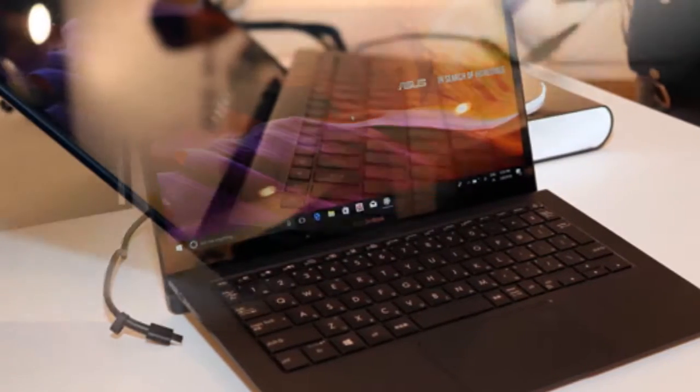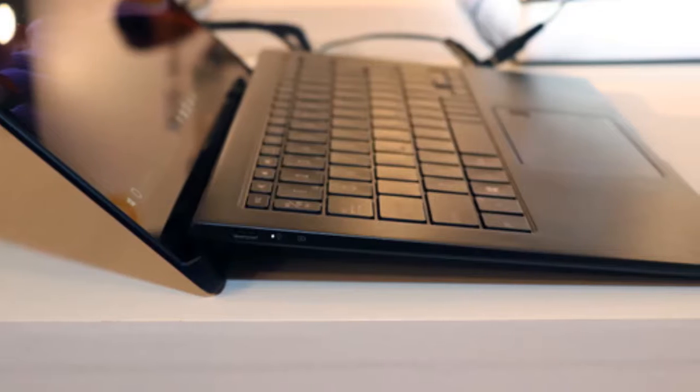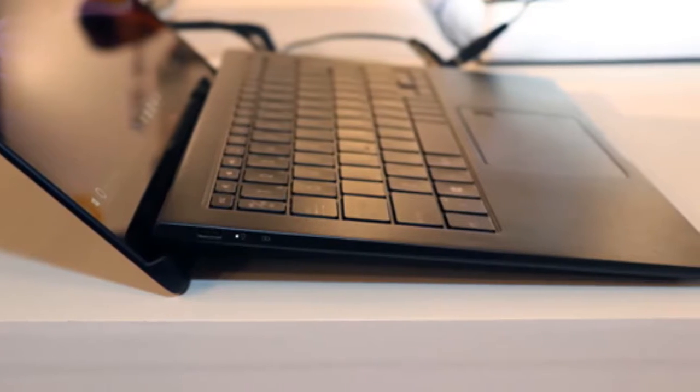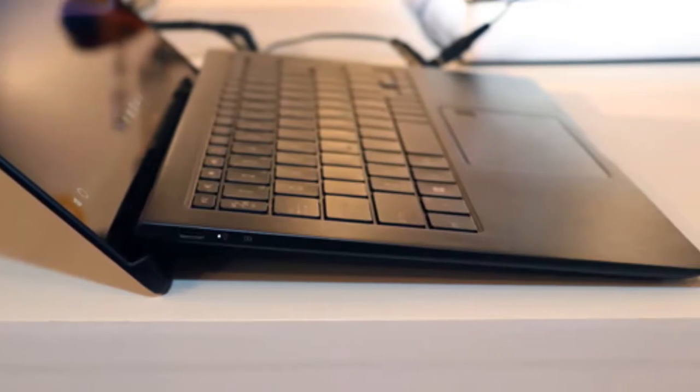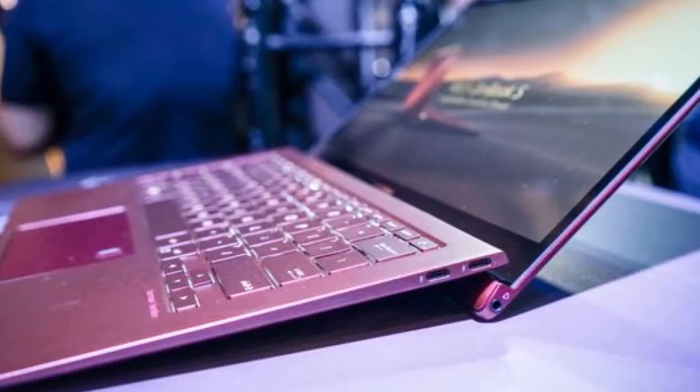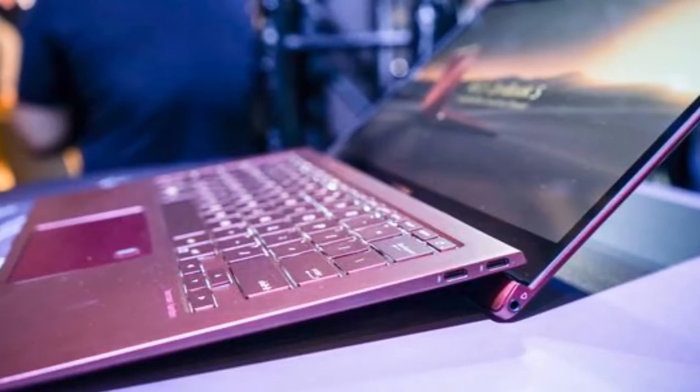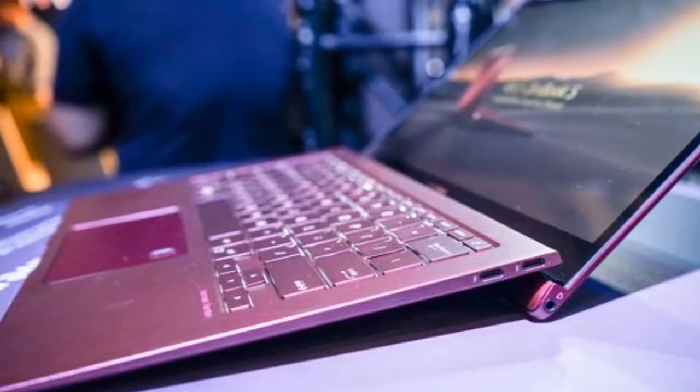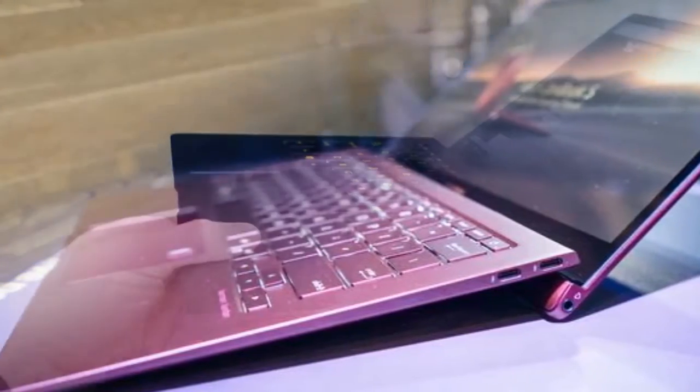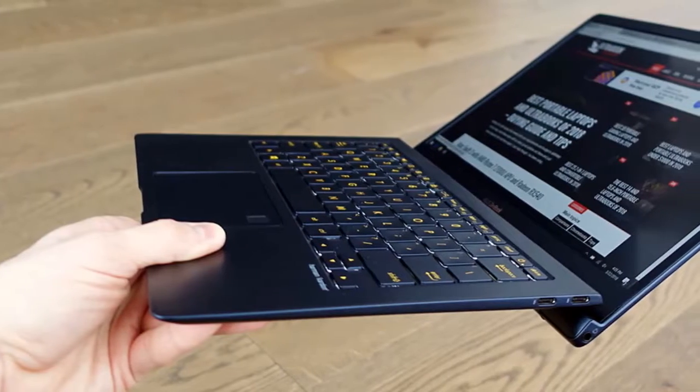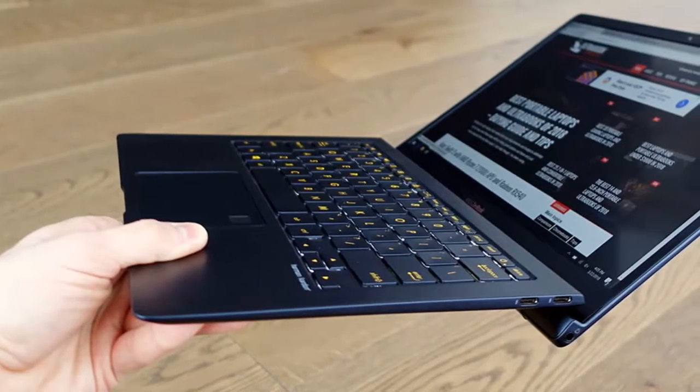Another benefit of that hinge is cooling. As it raises the rear of the laptop off the desk or off your lap, it helps to maintain airflow and keeps the Core i5 or i7 8th Gen U-Series processors